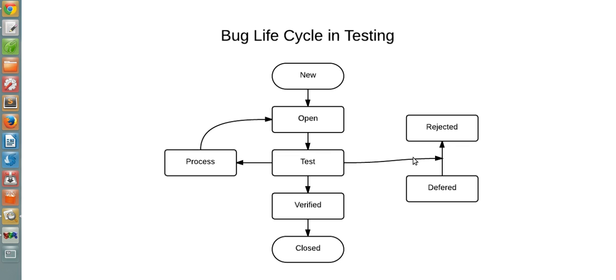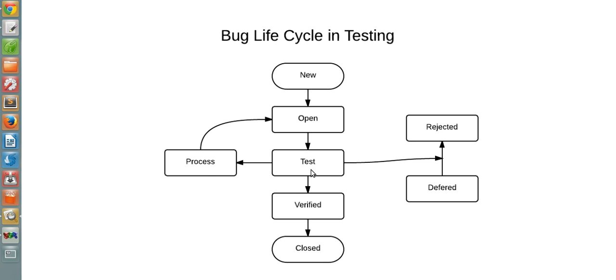Now in another cycle, let's see a bug that is found and corrected. It will go through New, then Open, then Test. Under this process, it will be reopened again and will be assigned.